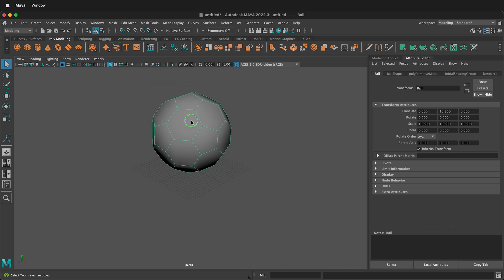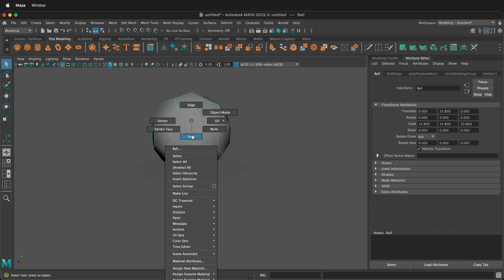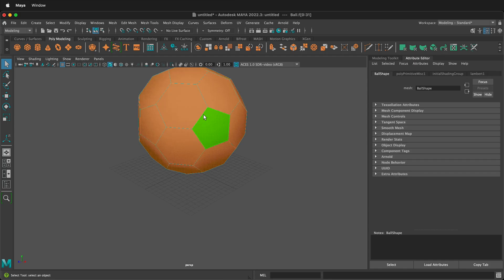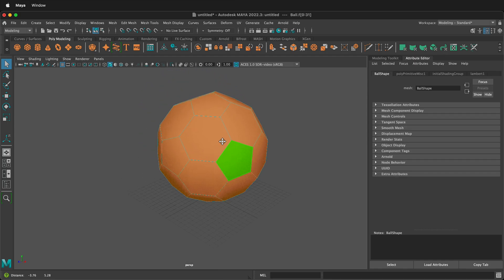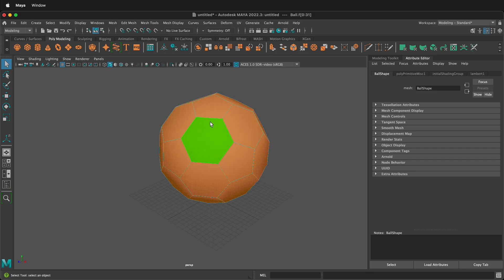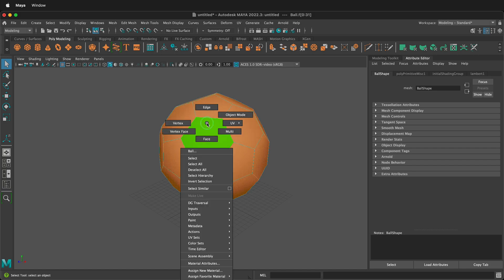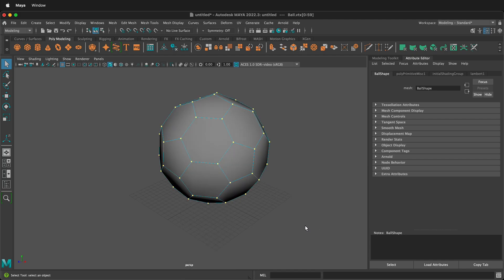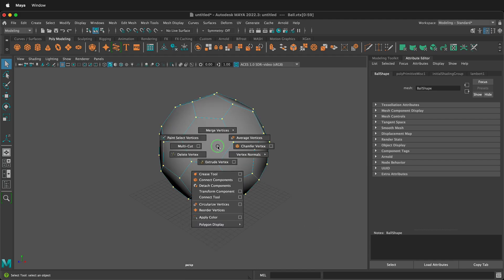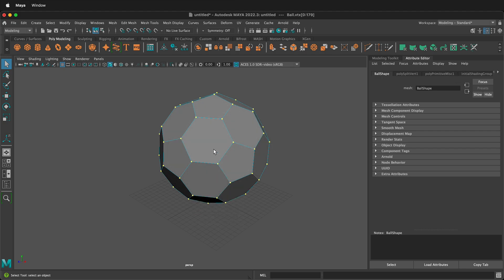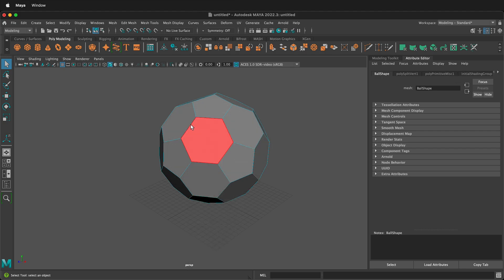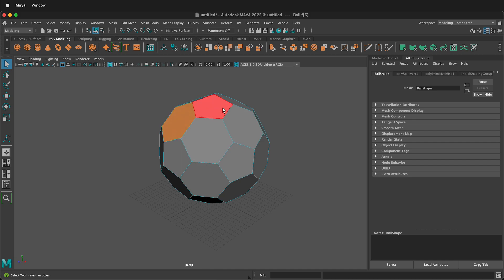Next, we need to switch to face mode. If I double click on this, notice that it selects all the faces. We can't have that because we need to round out these faces. So let's hold right mouse button and select vertex. Then marquee select all the vertices. Then hold shift and right mouse button and we can detach components. Now if I go back to face mode and I double click on one of these faces,